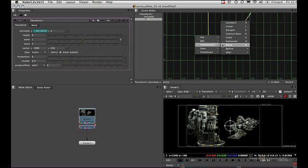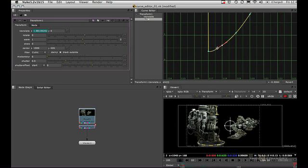So if we click here and click break, we now have independent control.